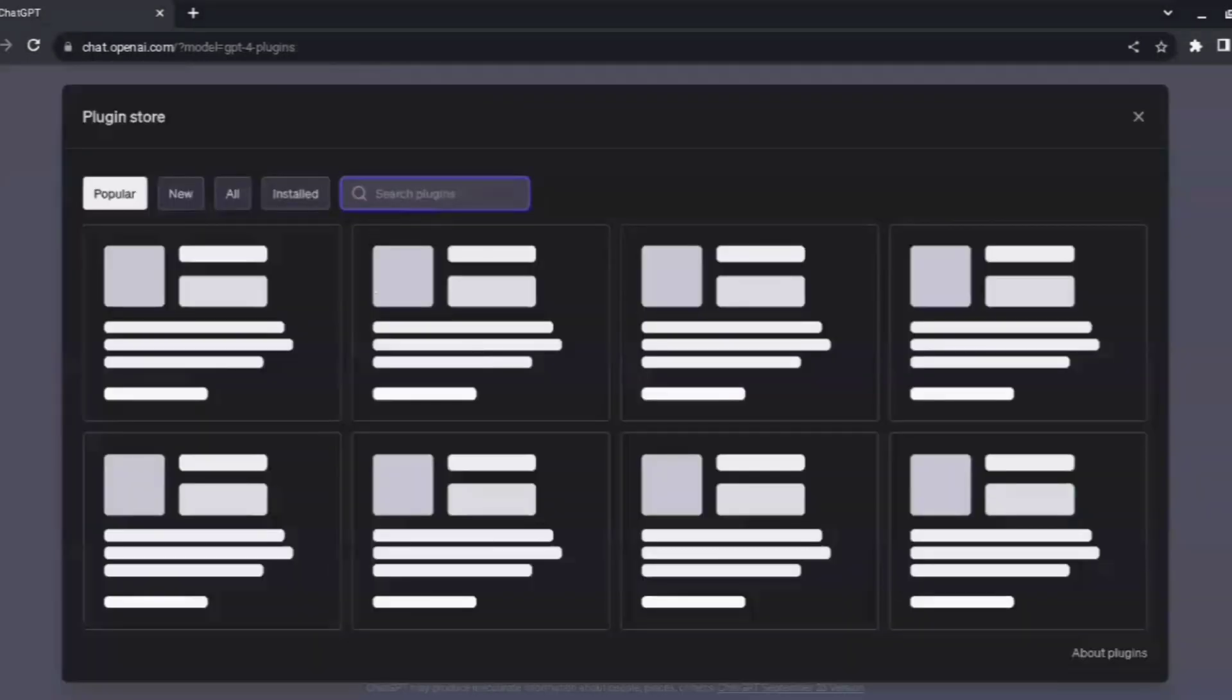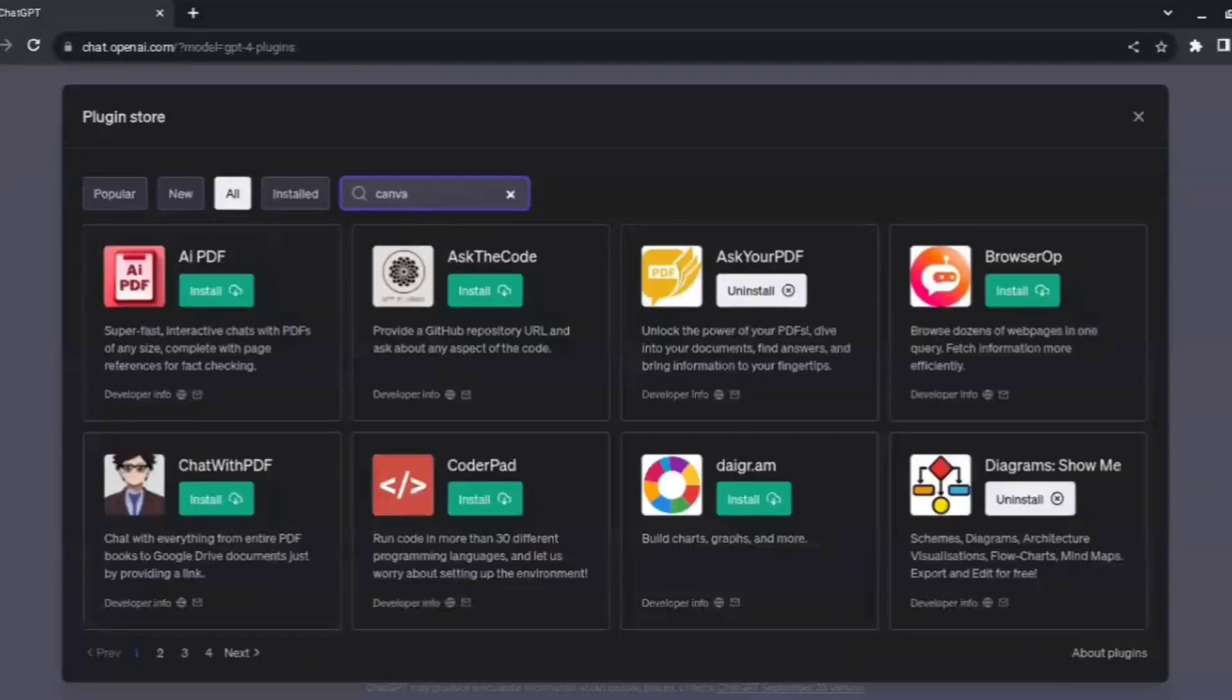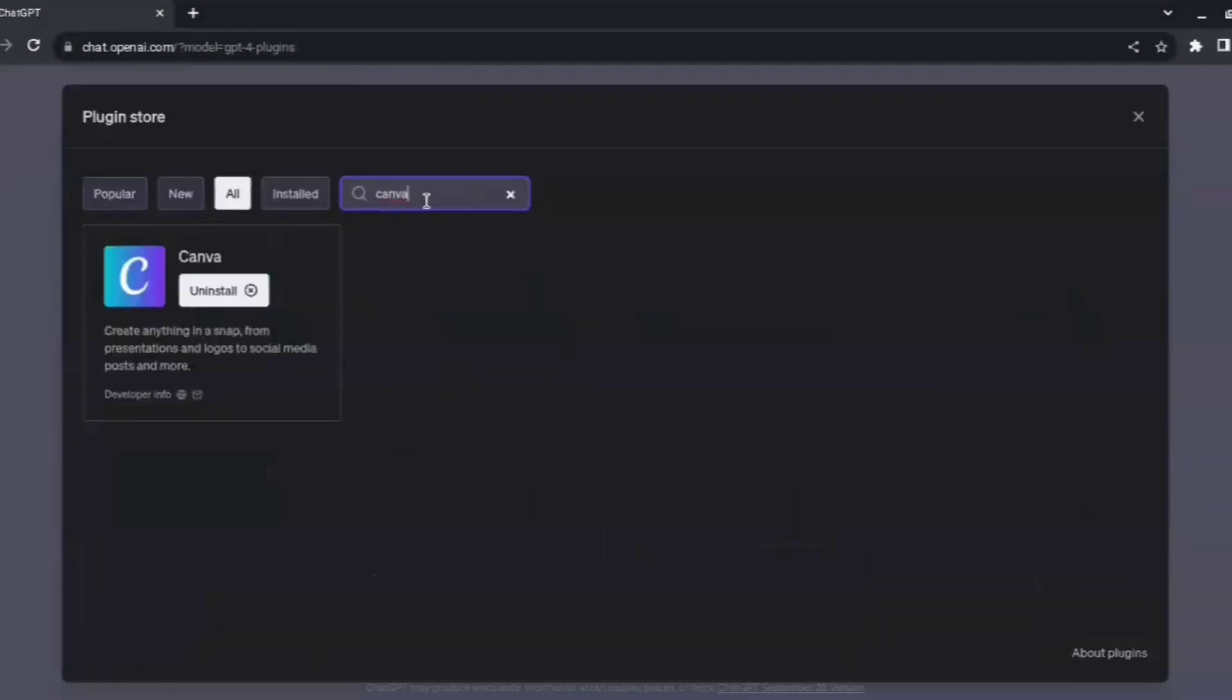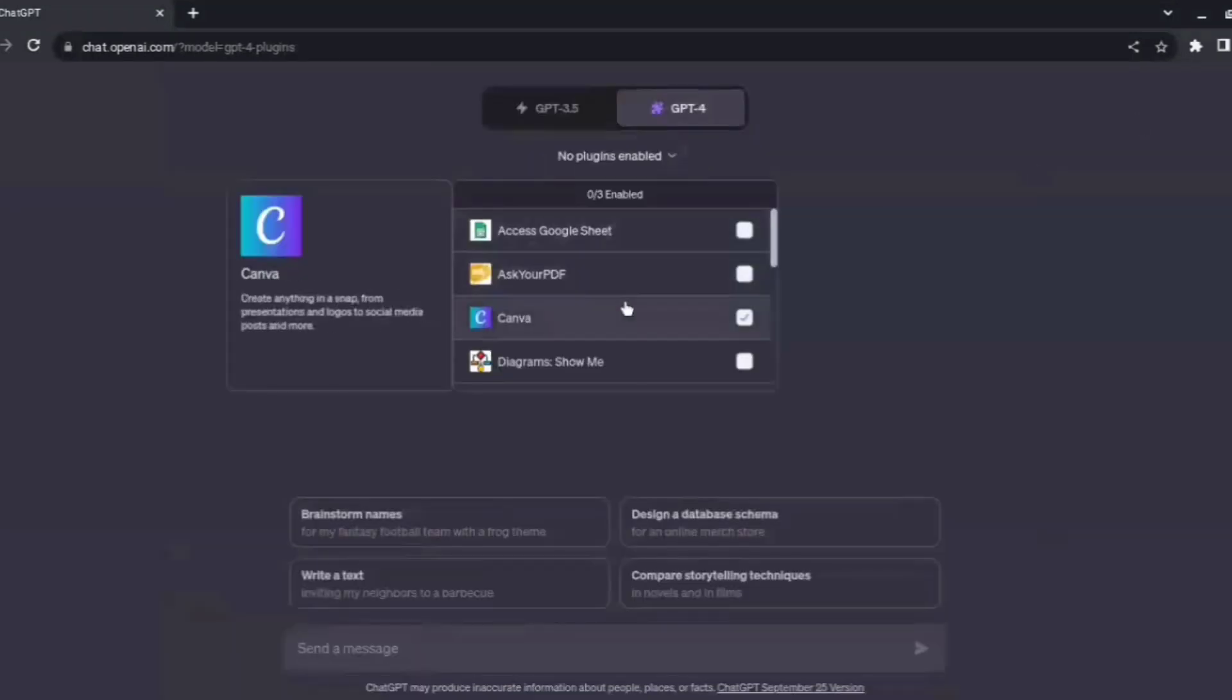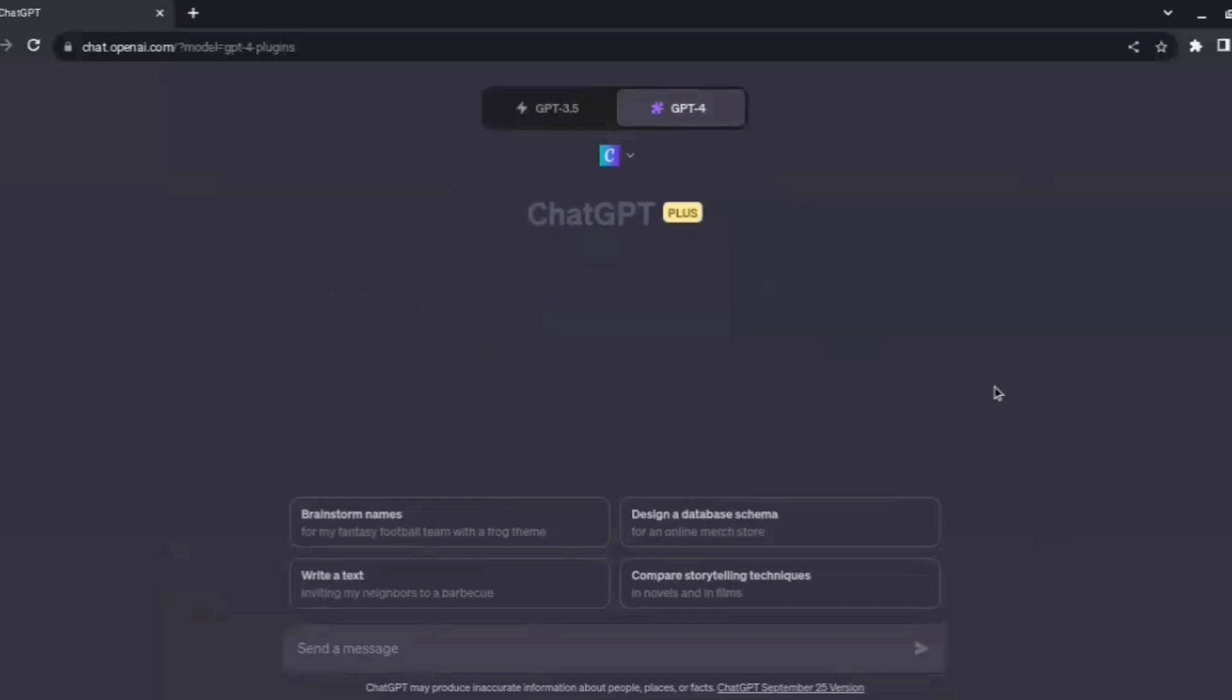You just search for Canva and you'll be easily able to find it. Now we need to enable the plugin. At max, you can enable three plugins at a time, so we'll just enable the Canva plugin.